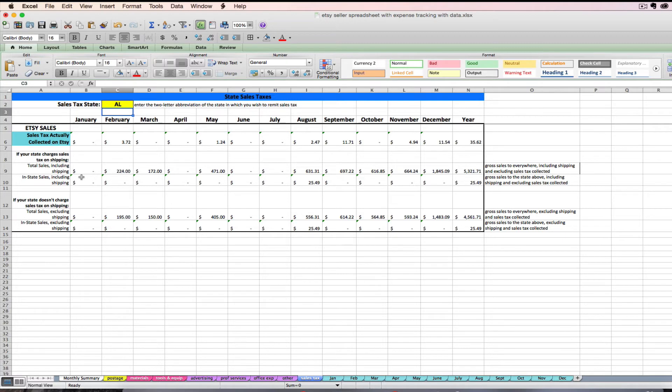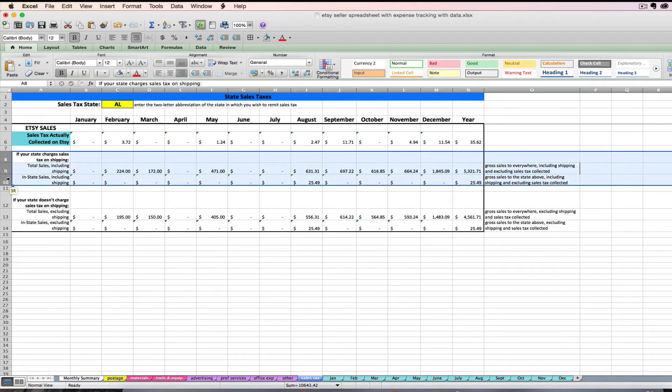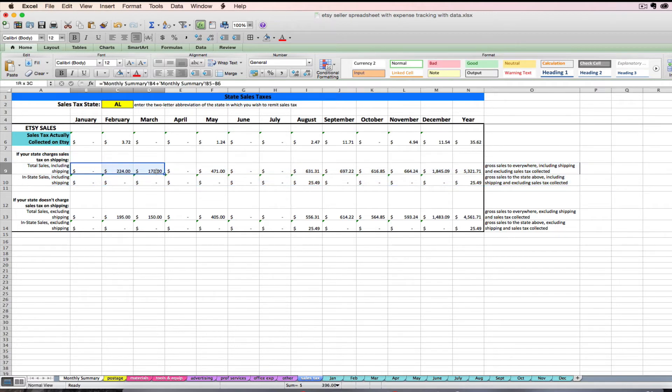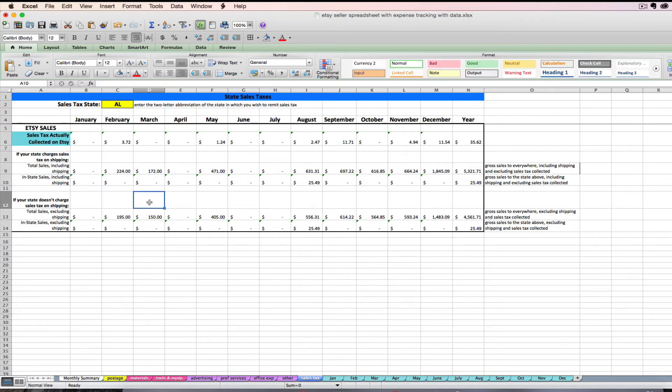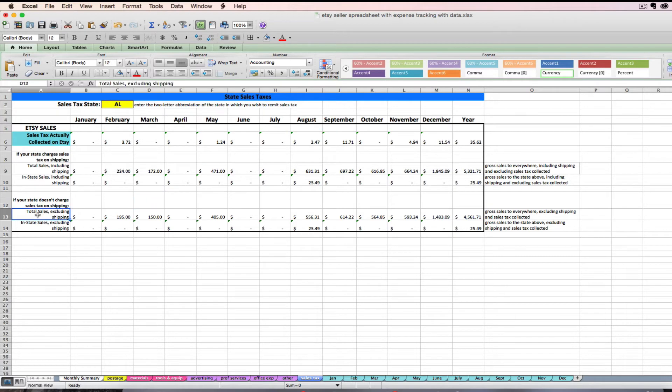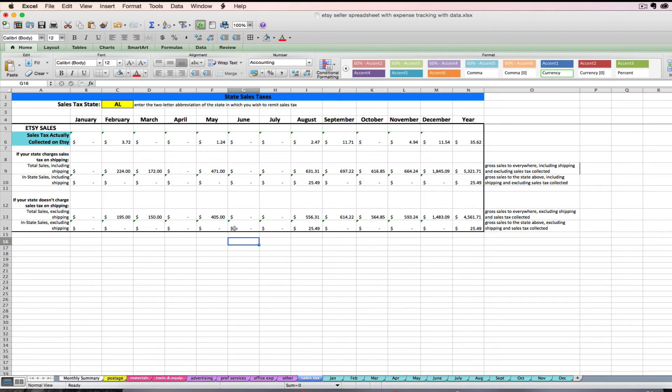Okay, the other thing that you need to know is whether or not your state charges sales tax on shipping. Some states do, some states don't. I've given you the amounts you need for both scenarios. So this first set of rows right here is if your state does charge sales taxes on shipping. Then I include your total sales including shipping and your total in-state sales including shipping as well. If your state doesn't charge sales tax on shipping, then I've got your total sales not including shipping and your total in-state sales also not including shipping. So either way you'll have the numbers you need, but you need to know which one you need to look at. Don't just guess.